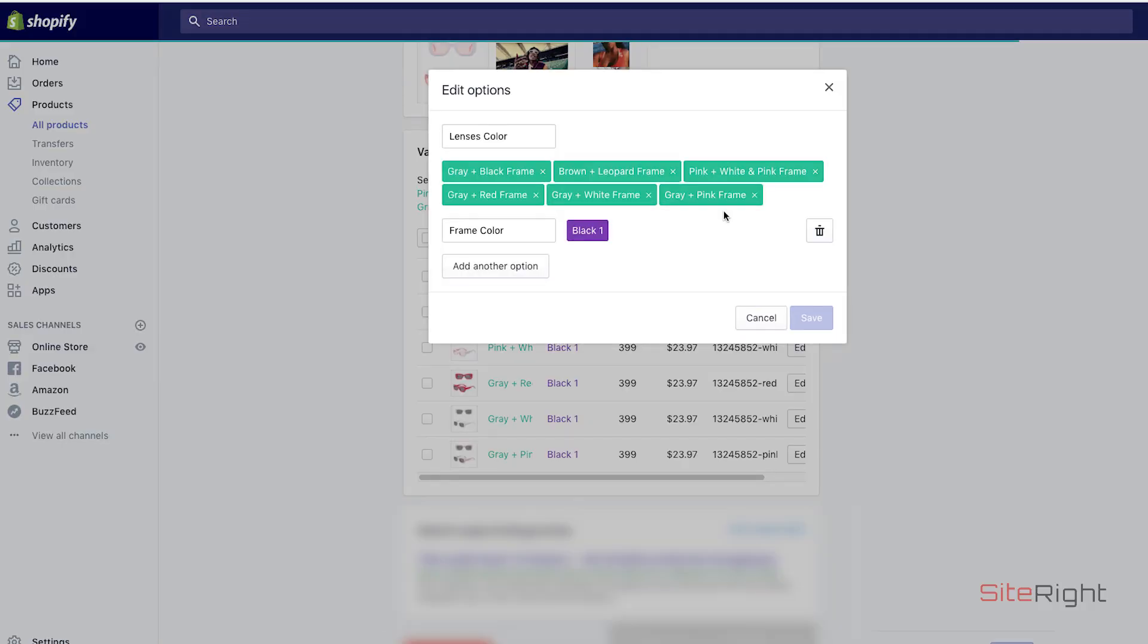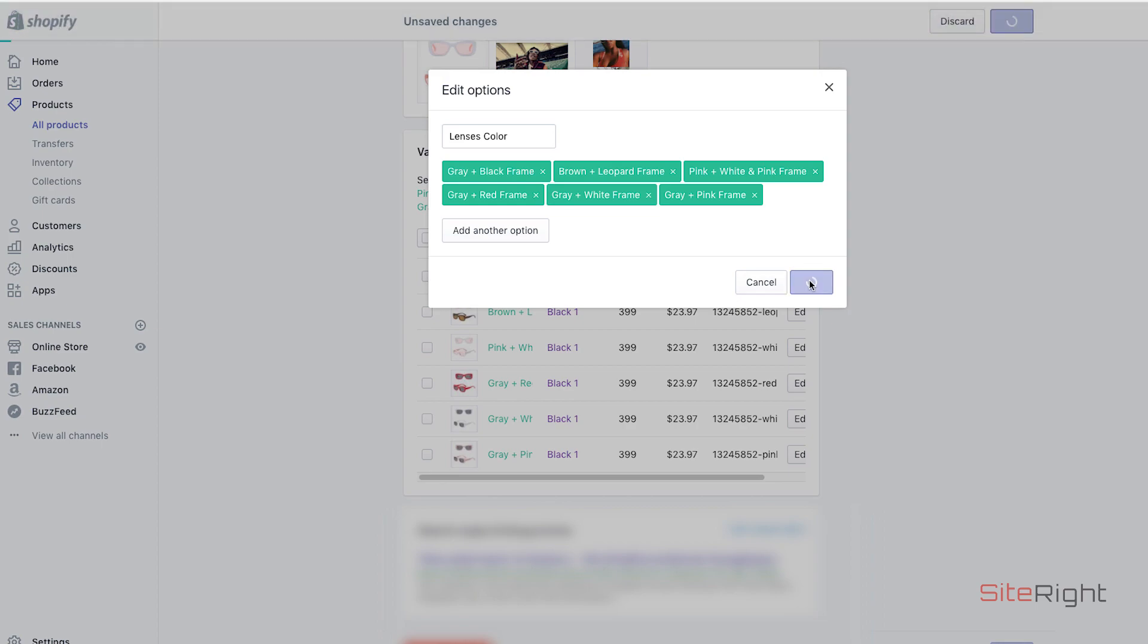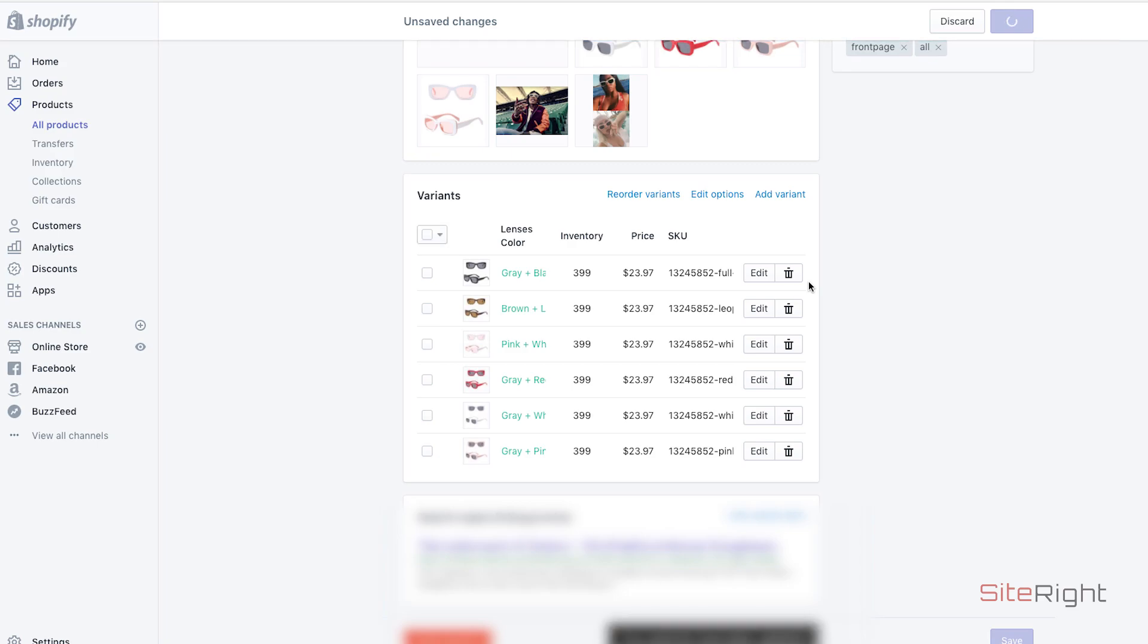When you click edit options, you can now delete the whole thing. Since they're all the same, it allows you to delete it. And the SKUs are not messed up. Everything is still connected. Everything's good.